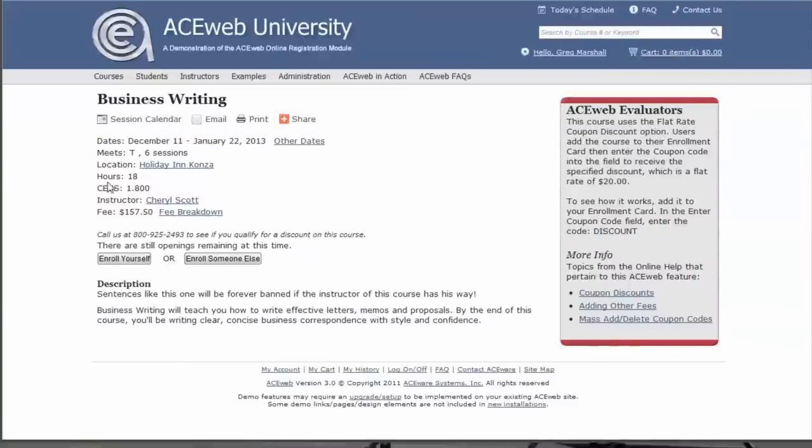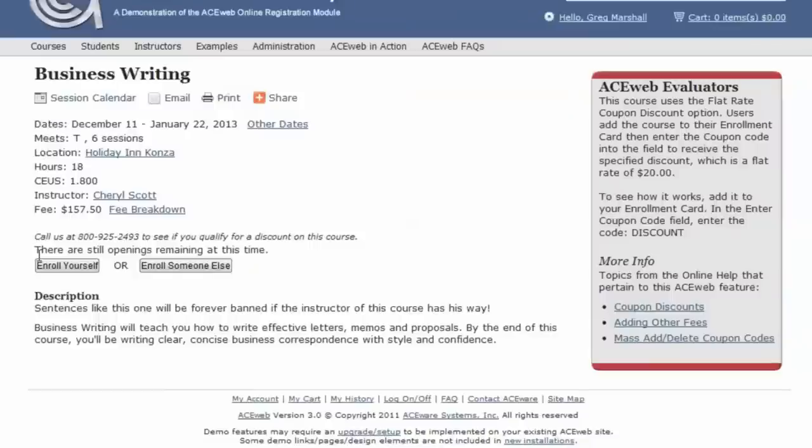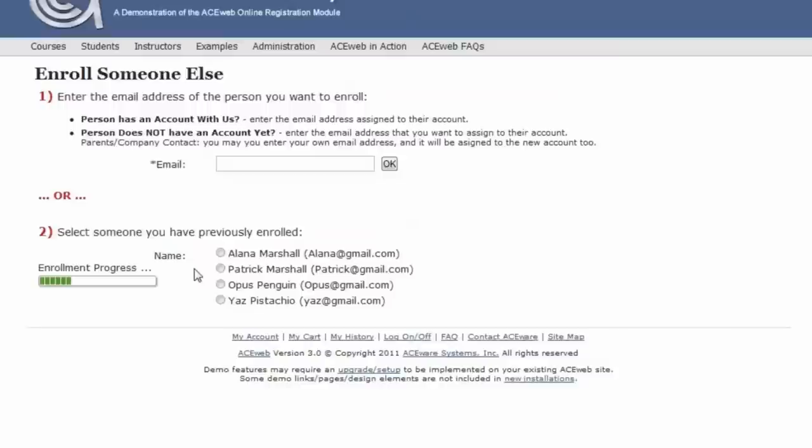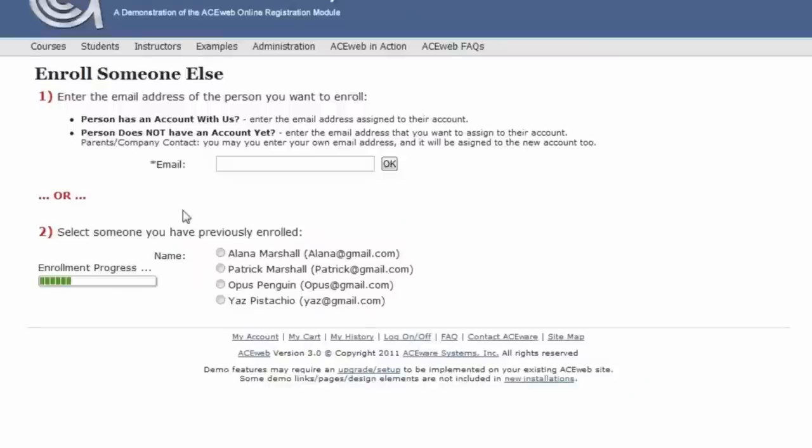When you're on the class listing, you will see two buttons: Enroll yourself or Enroll somebody else. The Enroll someone else button is your proxy registration. When I click on that button, I'm given a couple options.